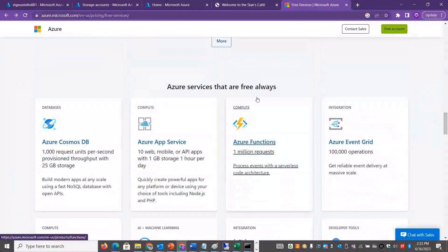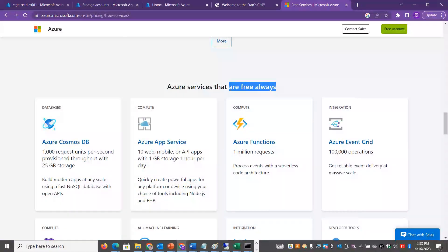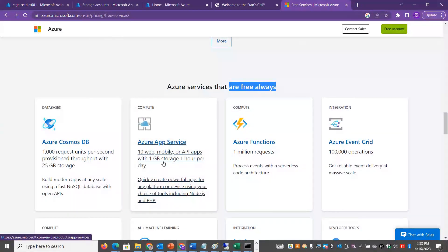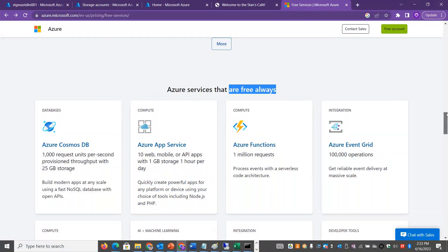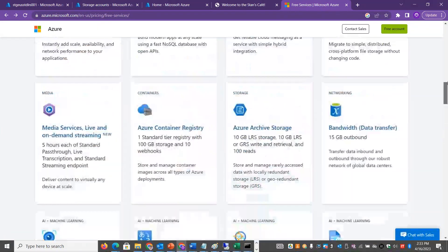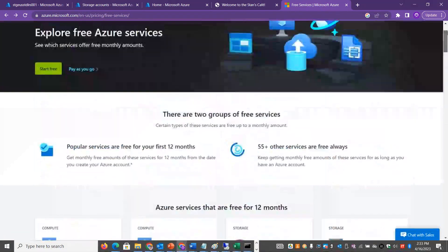We will also look at the free category for Azure App Services. You can host 10 websites and 10 web applications, with almost 1GB of storage and 1 hour of compute per day. There are a lot of different use cases.